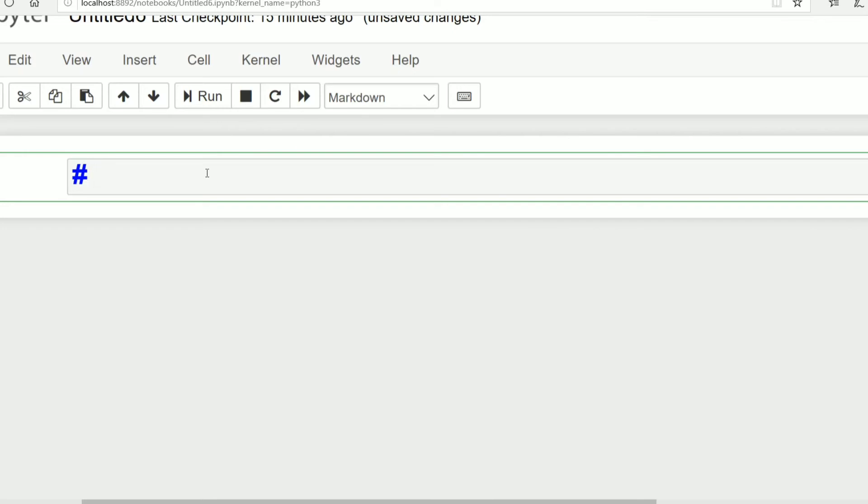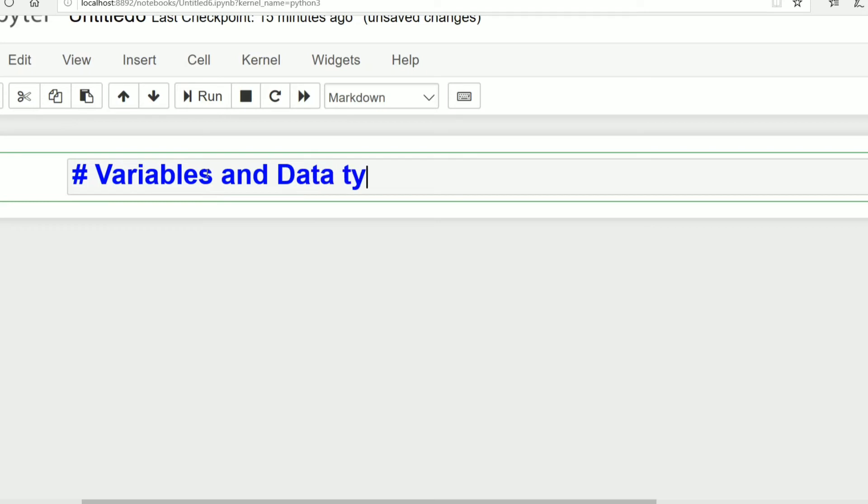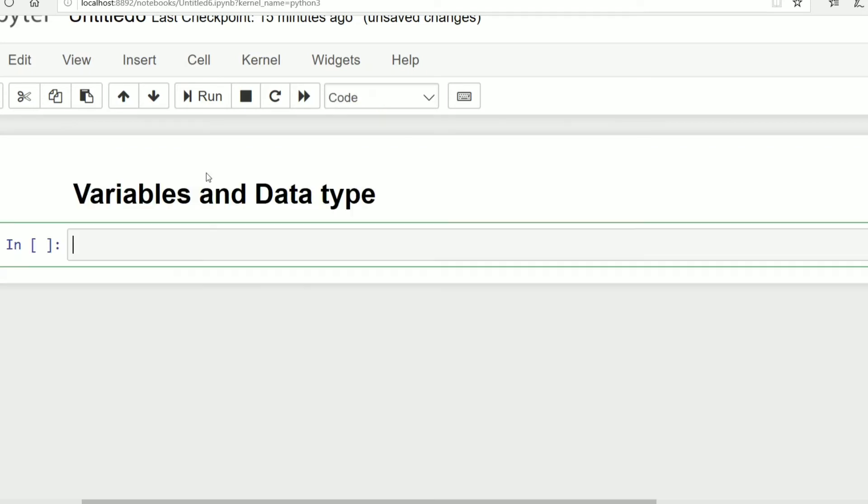It is variables and data type. You can give any heading you want. Then shift enter. By this way we can add heading to our notebook.